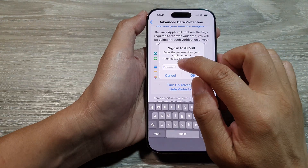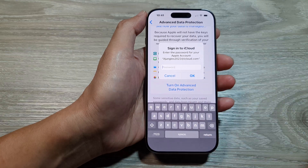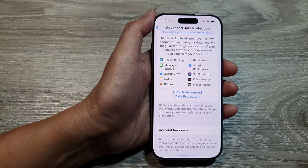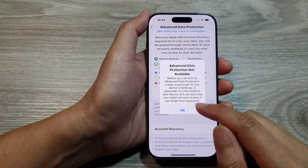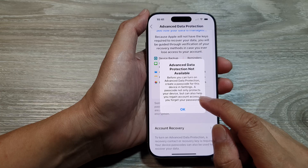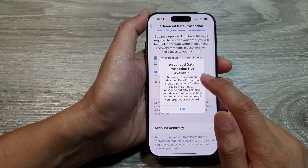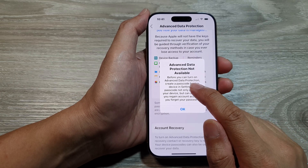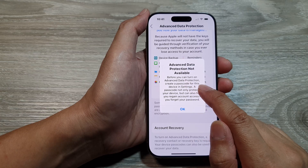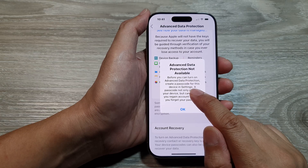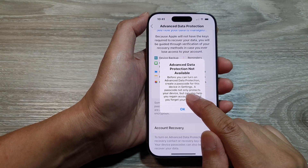Here you need to enter in your iCloud account password. Once you put in your password and sign in, you can then proceed. However, it says Advanced Data Protection is not available. Before you can turn on Advanced Data Protection, you need to create a passcode for this device in Settings.